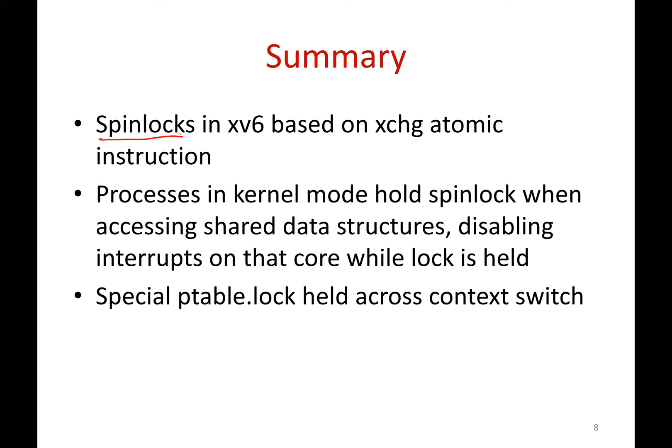In summary, we've seen how spin locks are implemented in xv6 based on the exchange instruction — an x86 hardware atomic instruction equivalent to test-and-set. Processes in kernel mode always hold the spin lock when accessing shared kernel data structures, and interrupts are disabled on the core on which the lock is held. We've also seen interesting details about the special ptable lock, which is held across a context switch: any process going into a context switch holds the ptable lock, and the process that runs immediately after the context switch releases it.